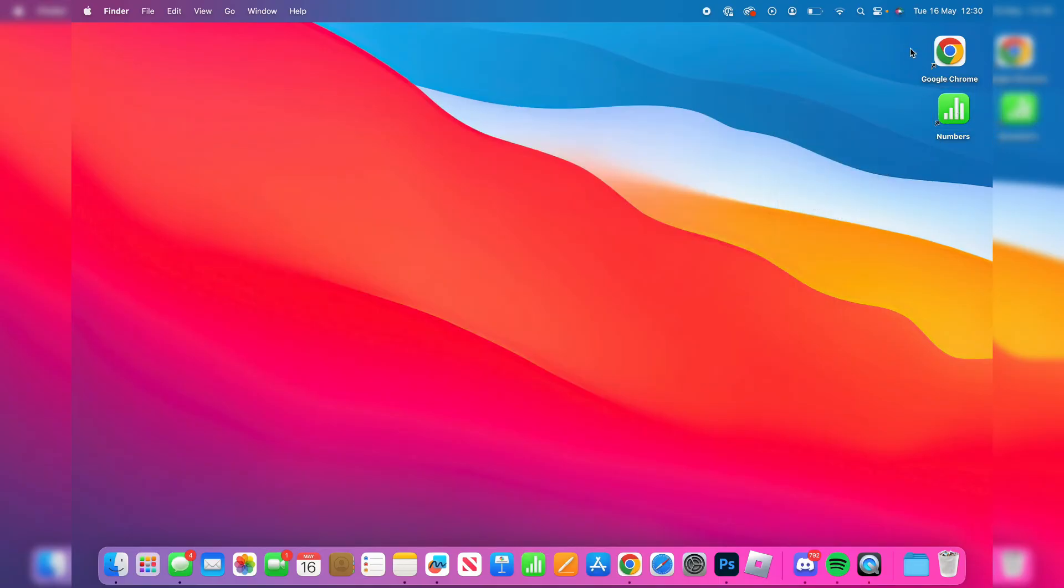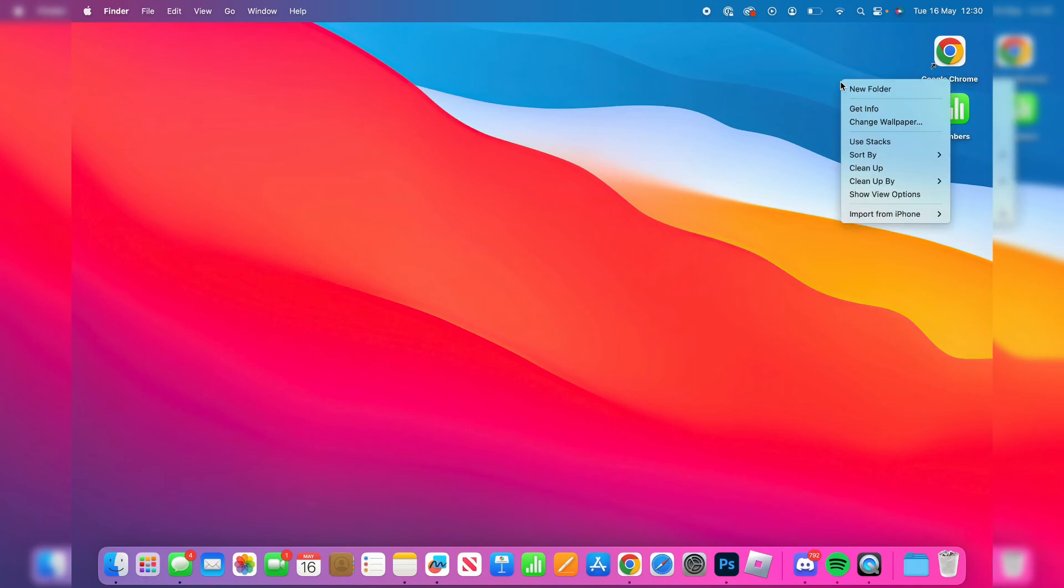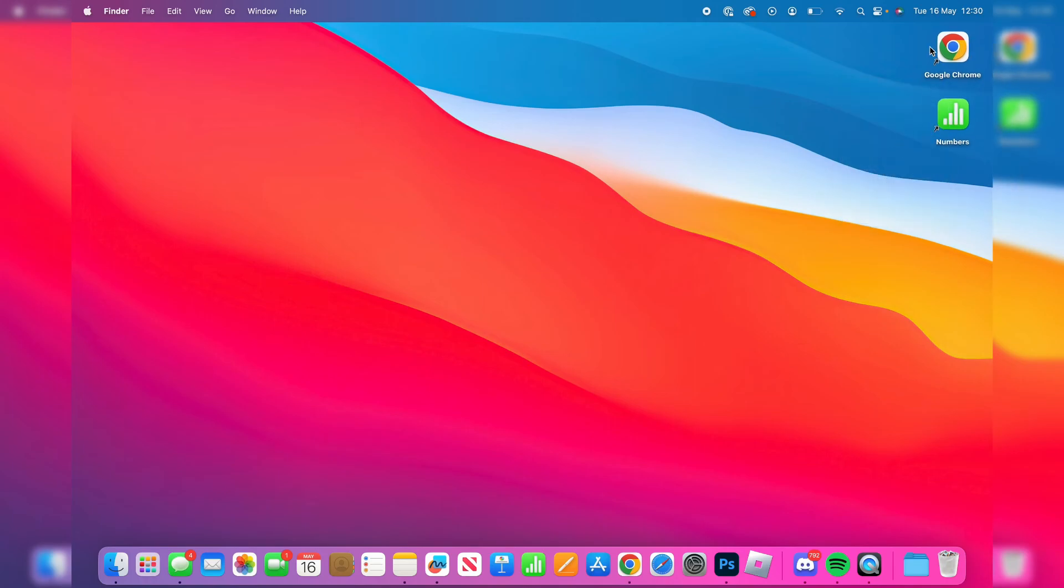And then to organize them all you need to do is right click or click with two fingers on your desktop, press clean up and it will straighten those up.